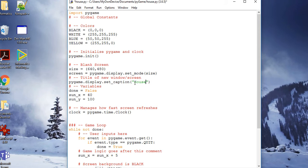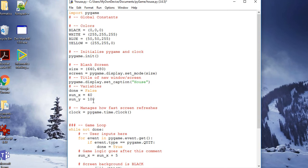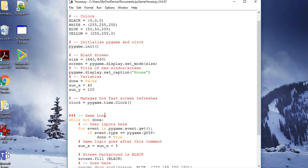And then I've added two more variables, sun_x and sun_y. This is the x coordinate of the sun and the y coordinate of the sun, and they're variables which I've defined before I go into the game loop.